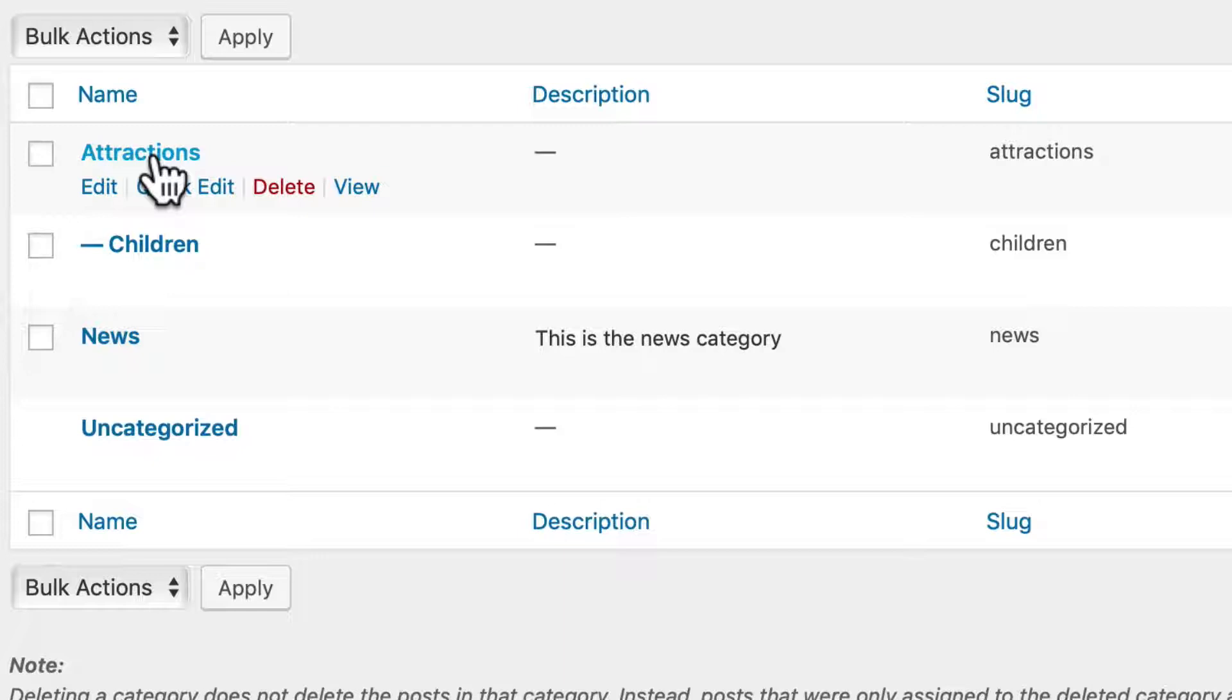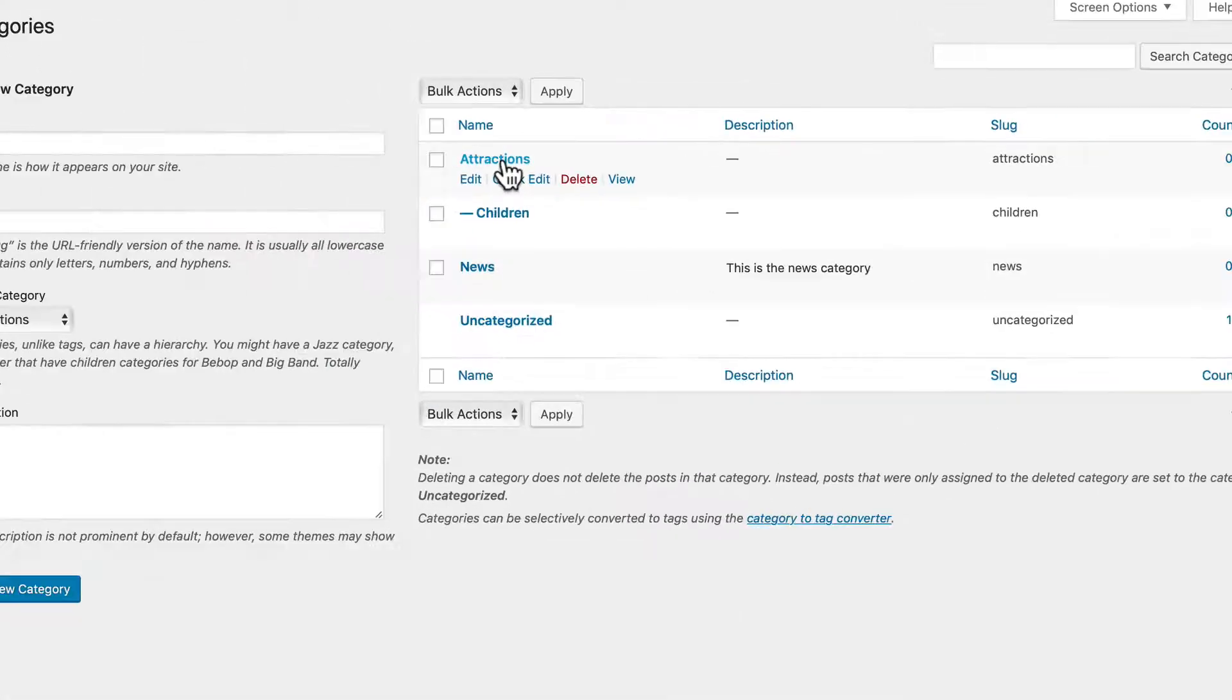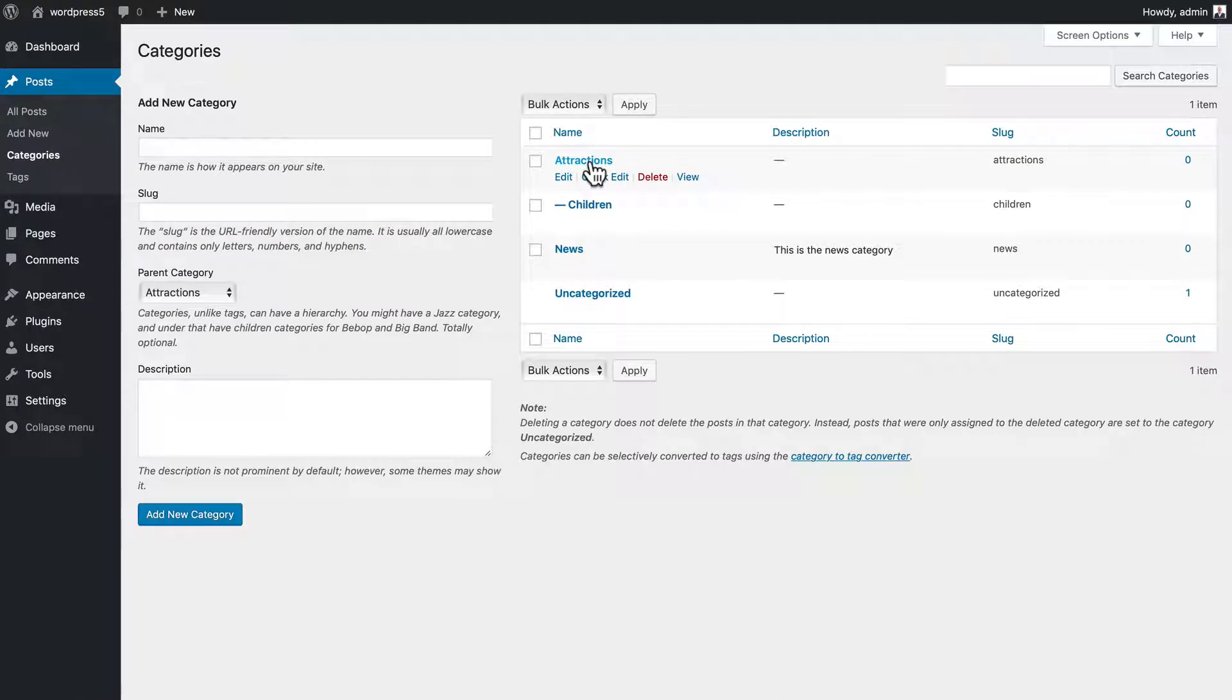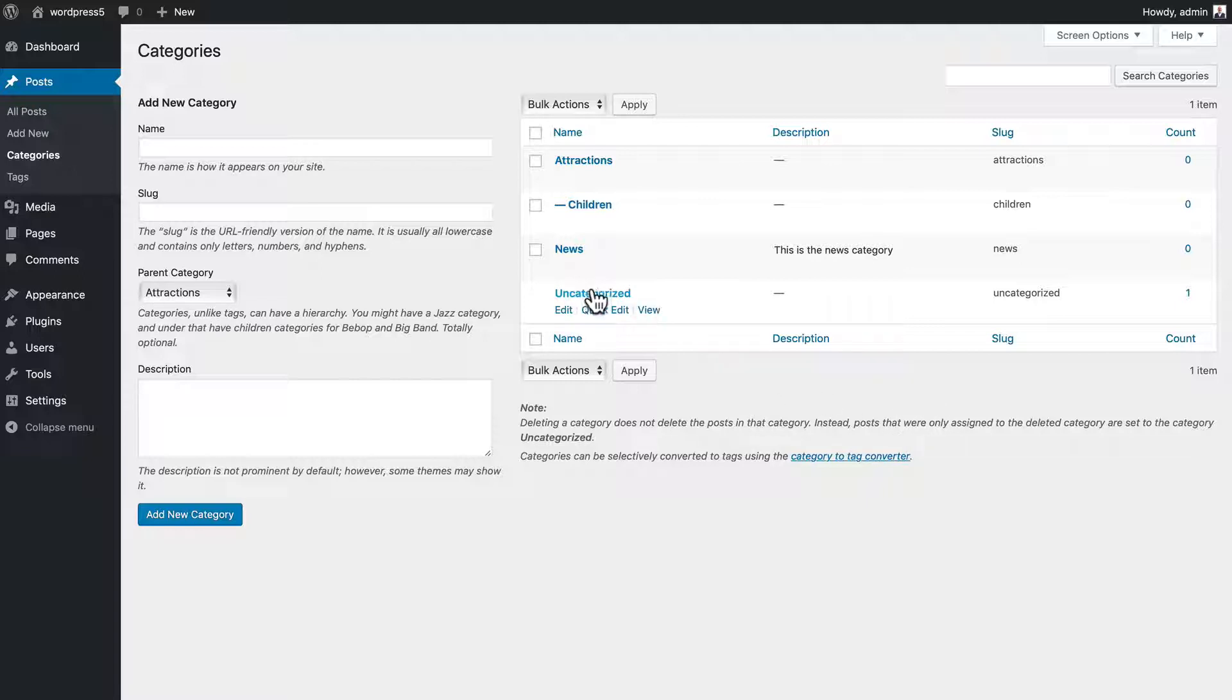You can build out an entire structure like this, adding as many categories as you want. If you delete a category, it doesn't delete the posts in the category. Any posts that might be assigned to that category would then go to the uncategorized category.